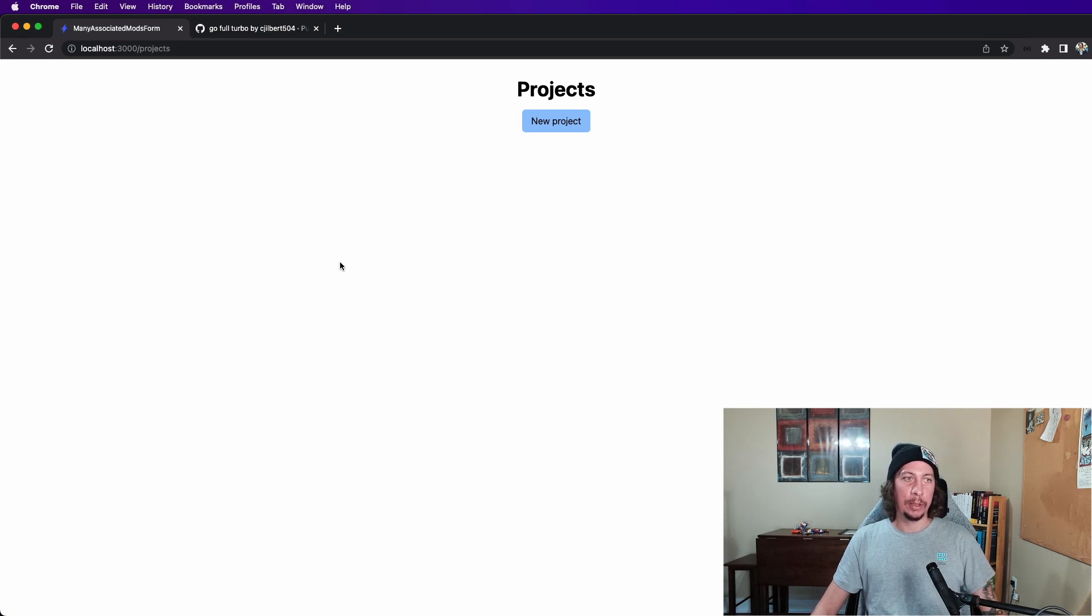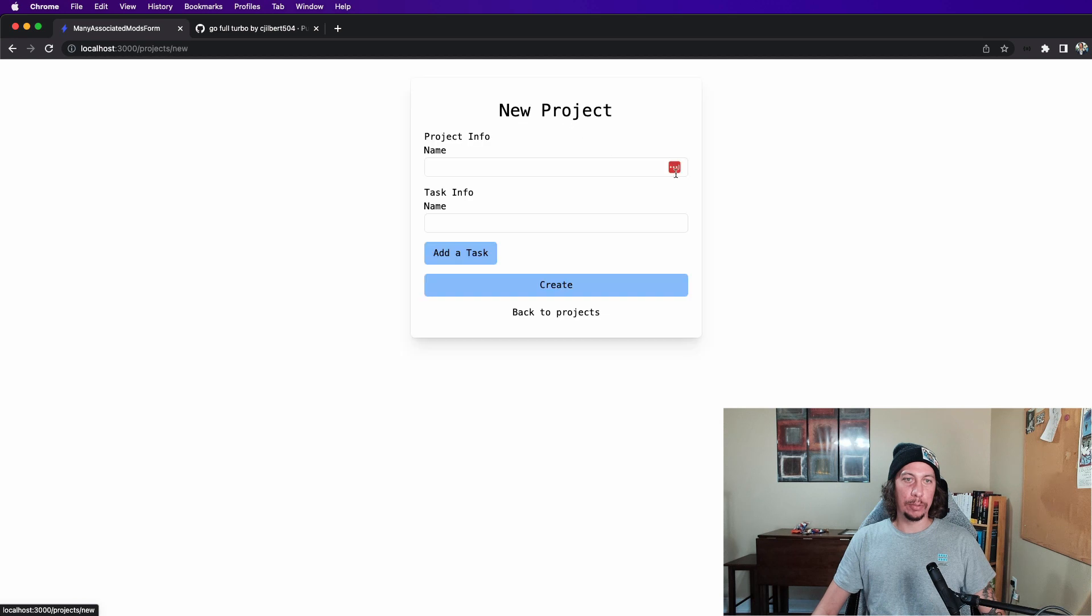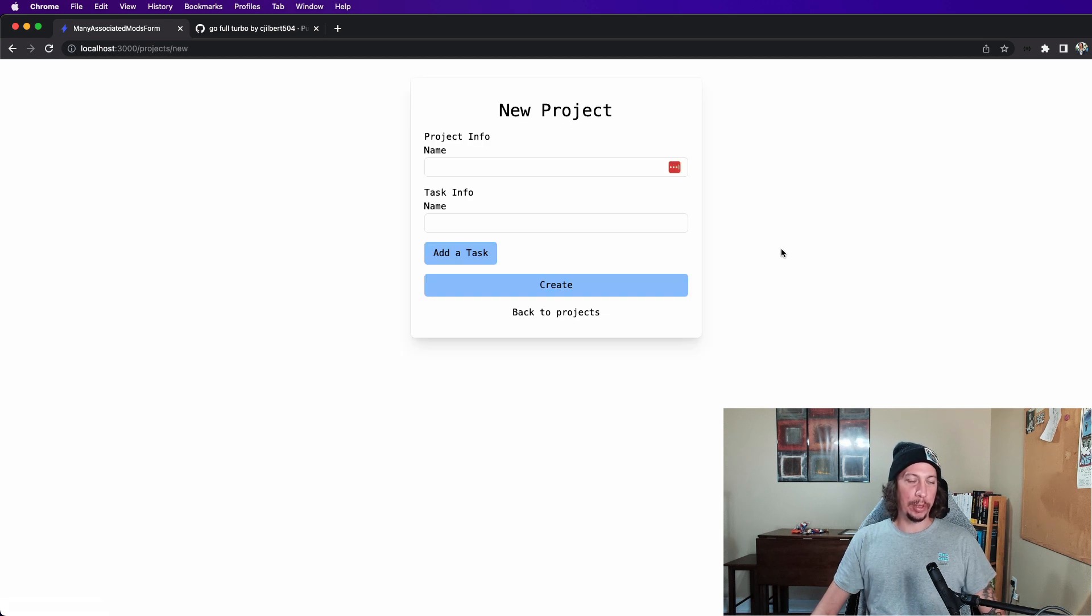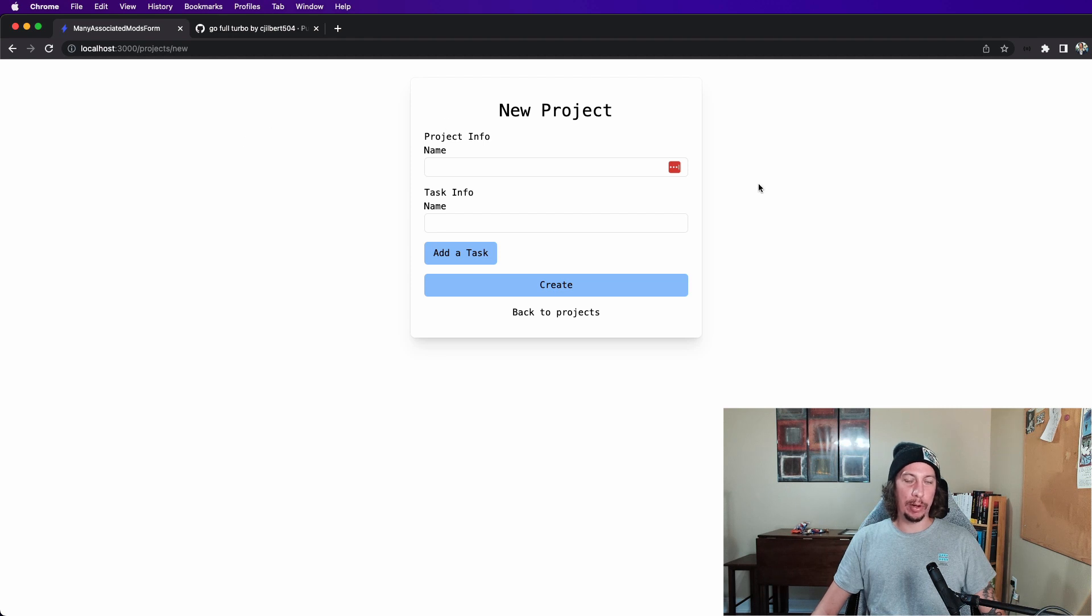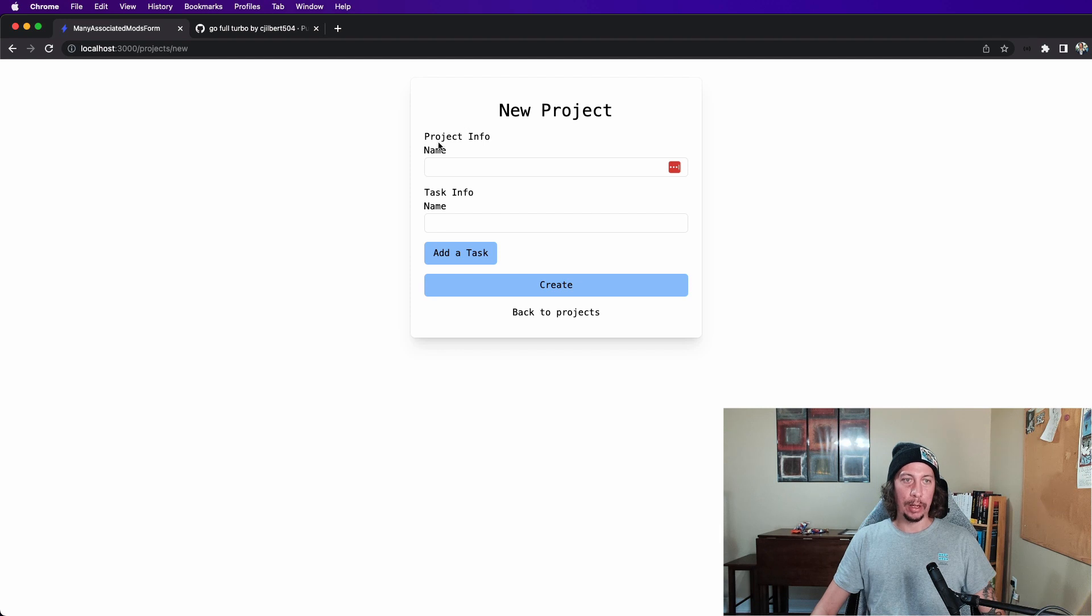So let's go make a new project. When we click new project, we land in the new view and then that renders out our form.